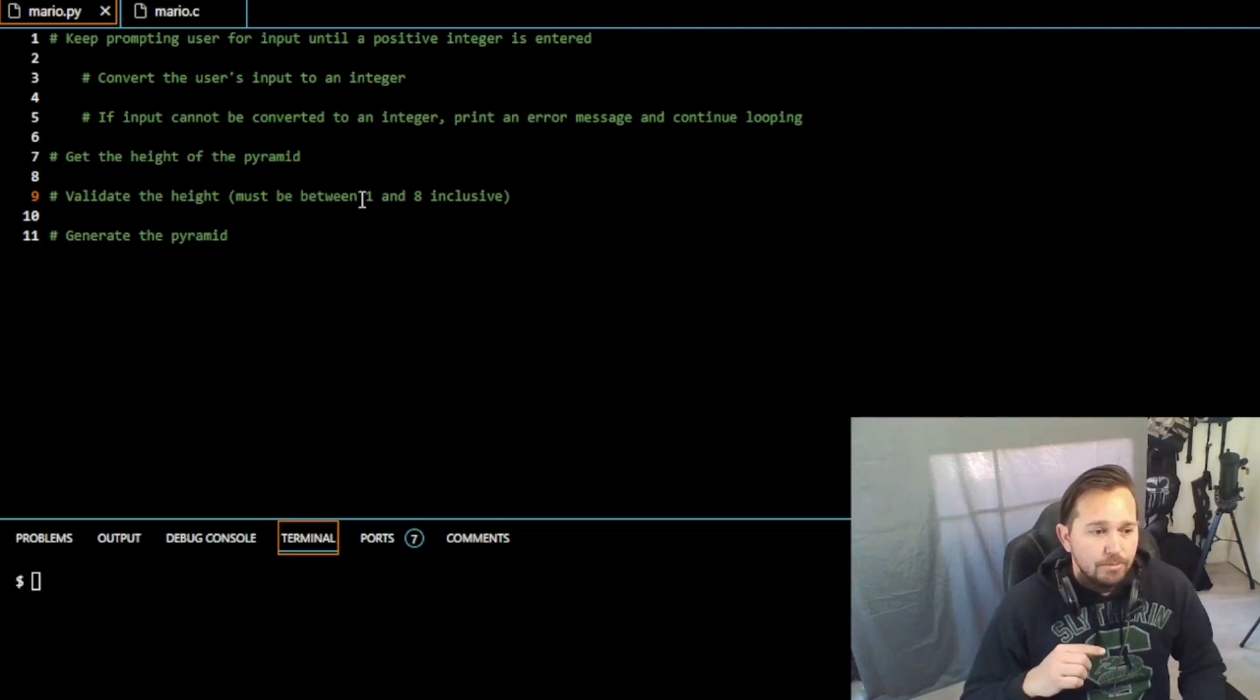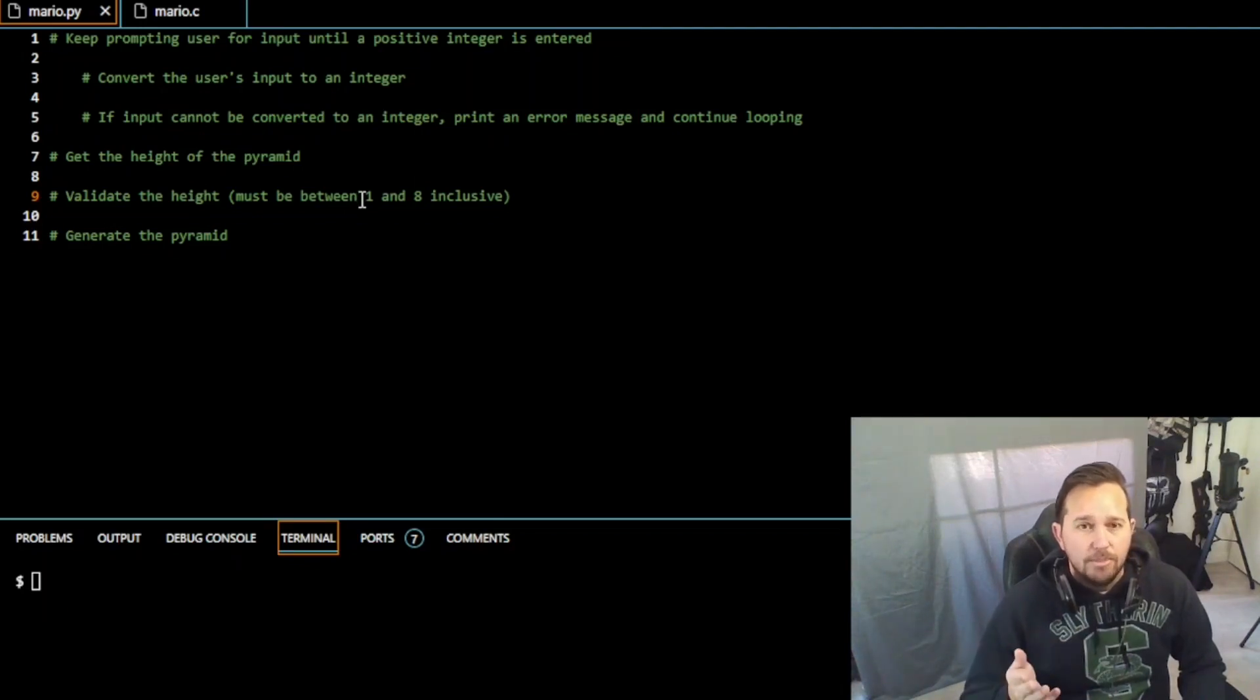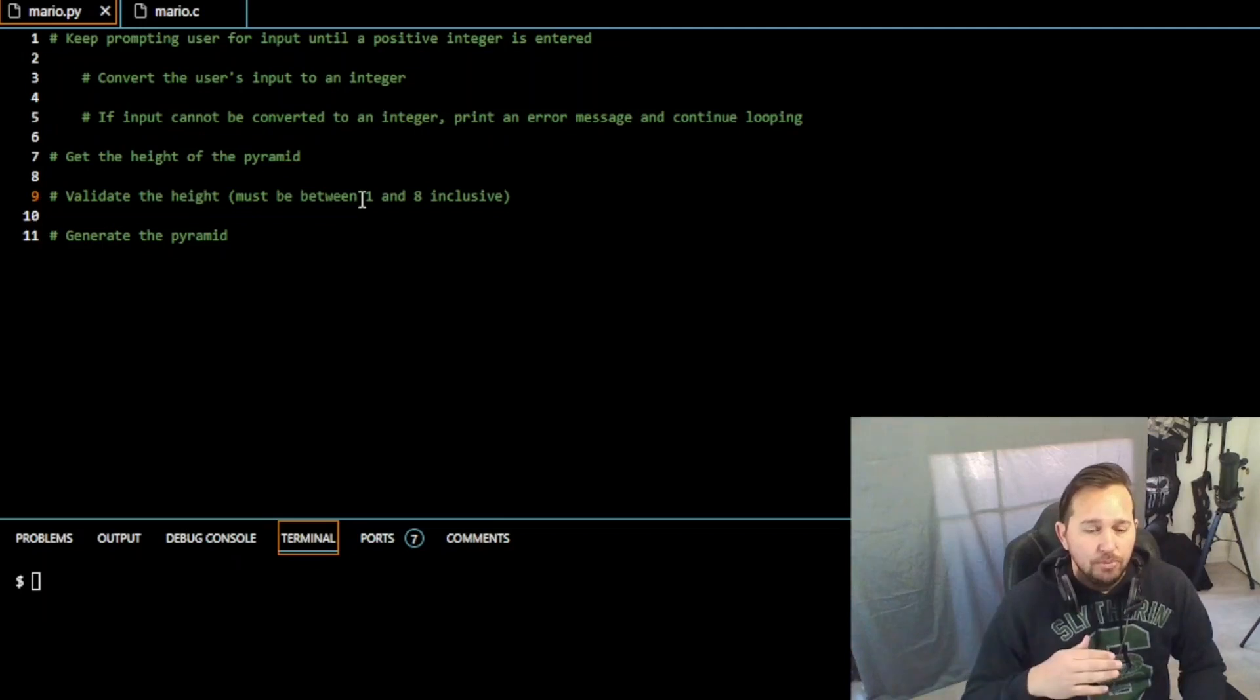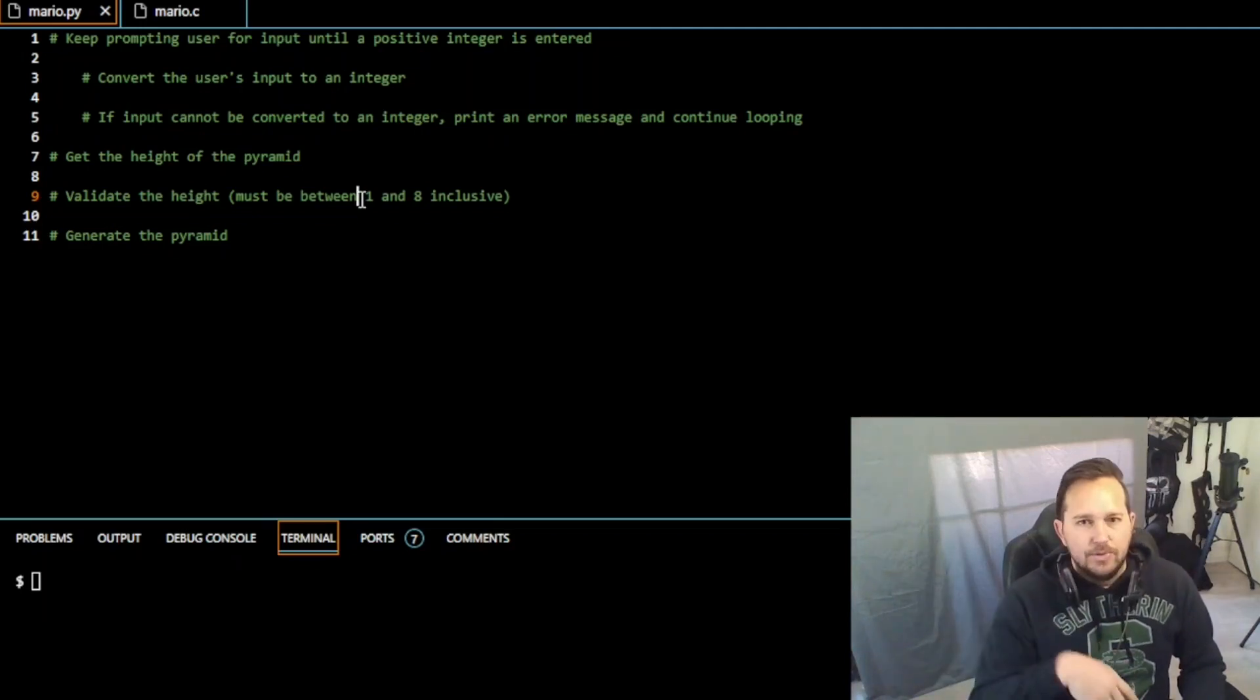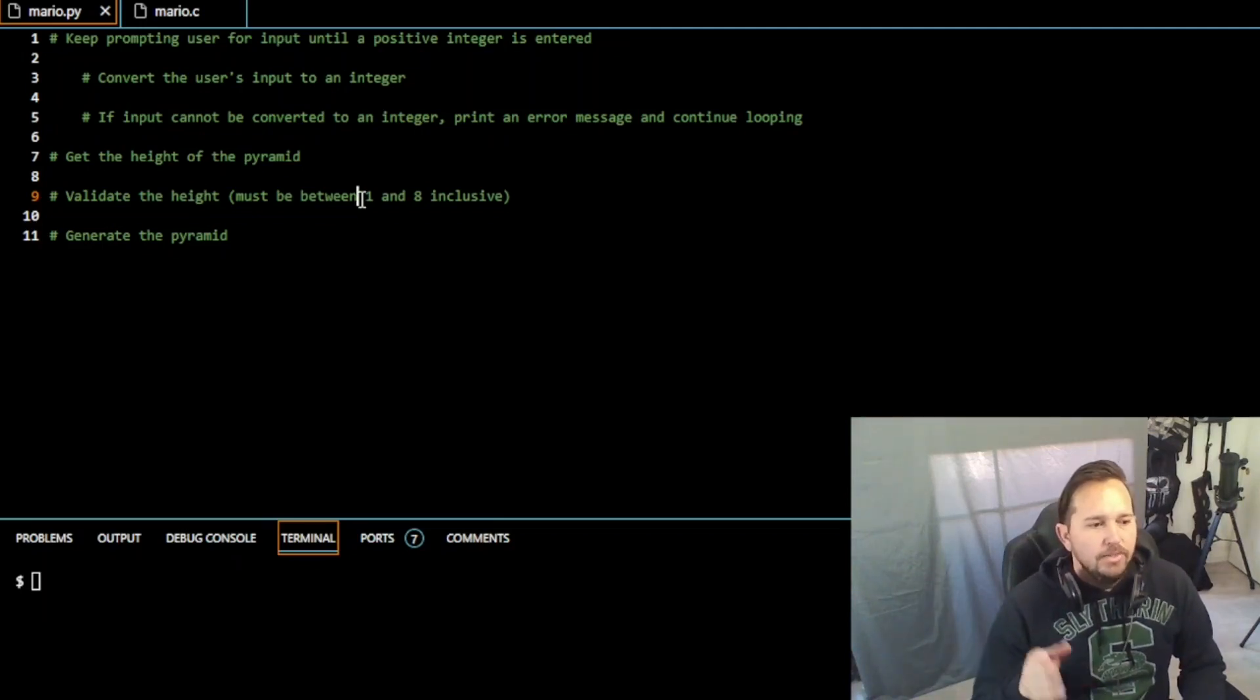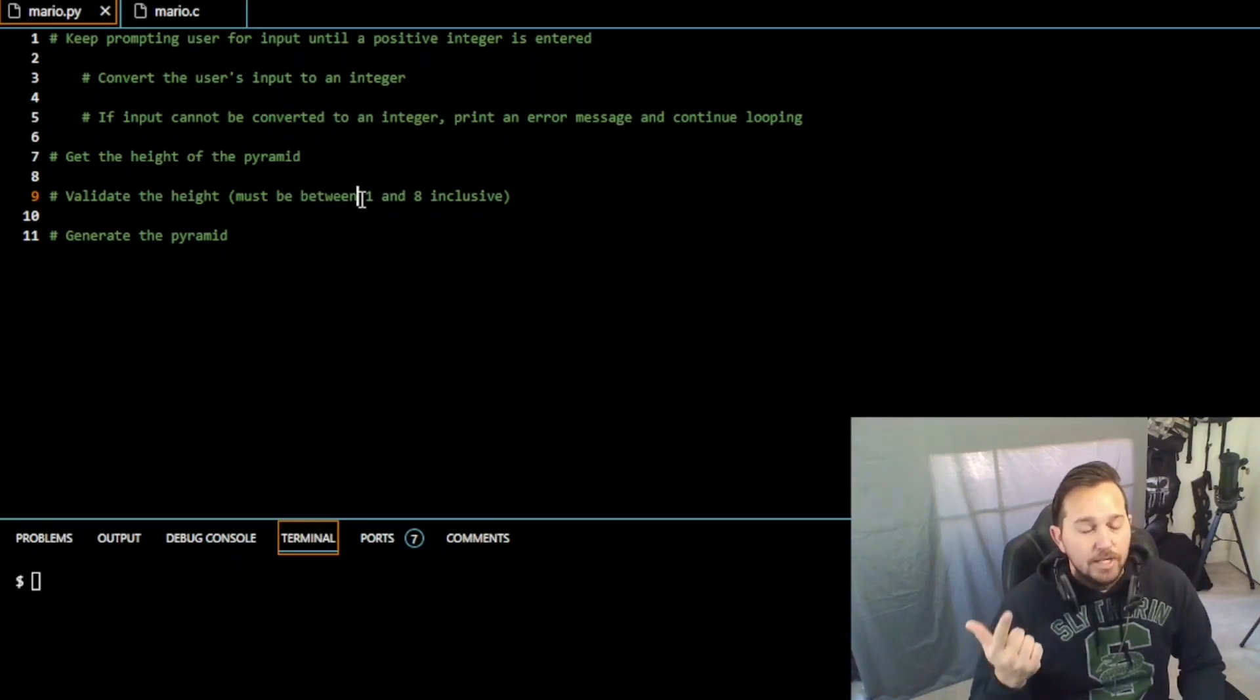So we need to keep prompting the user for input until a positive integer is entered. We need to convert the user's input to an integer. If the input cannot be converted, we need to print an error message and continue looping. In other words, please put in a positive integer value, is not an integer, whatever the case is. Then we need to get the height of the pyramid, validate the height must be between one and eight, and then we need to generate the pyramid.